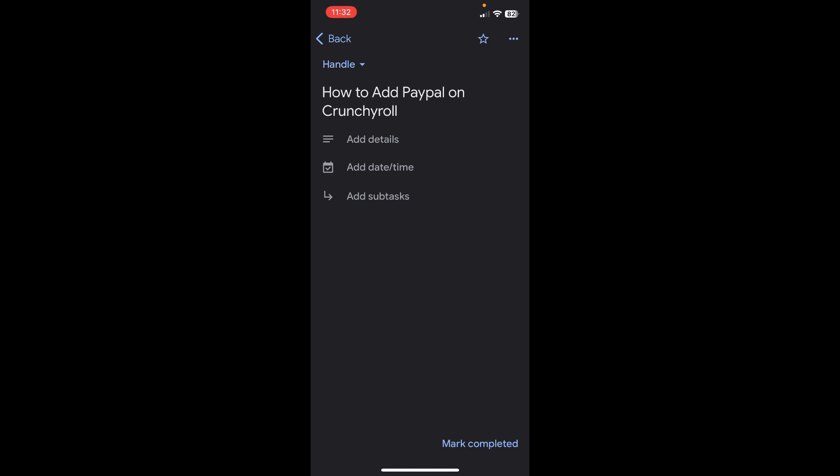Hi everyone, in today's demo I'm going to show you how to add PayPal on Crunchyroll. As you know, you can't directly add PayPal to Crunchyroll, but I'm going to show you a way that allows you to do so.